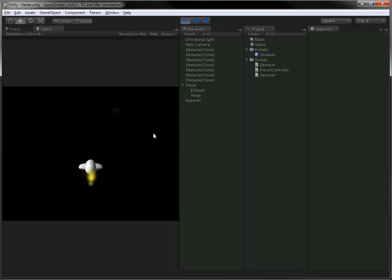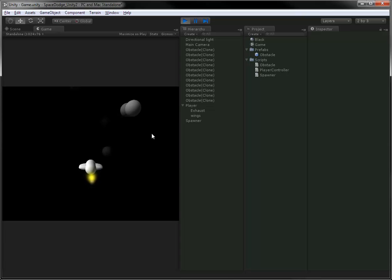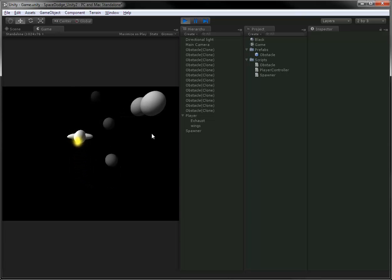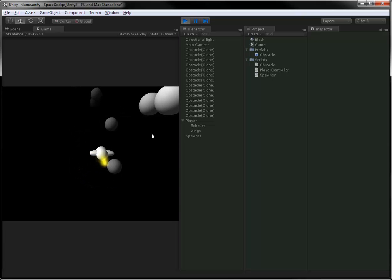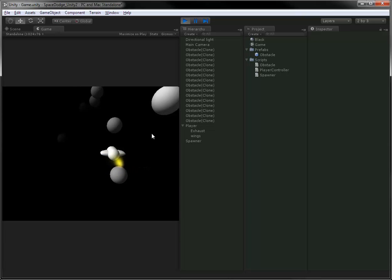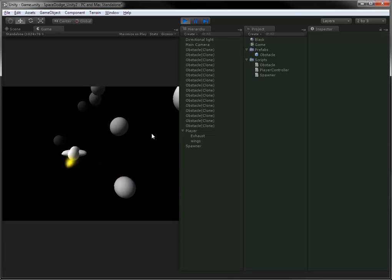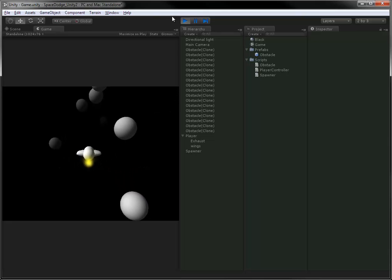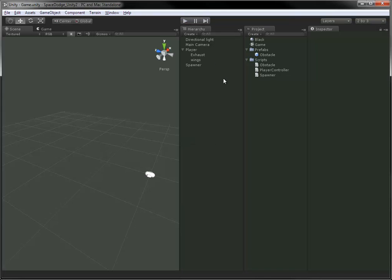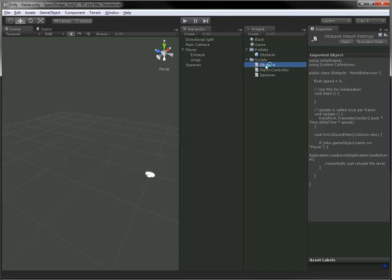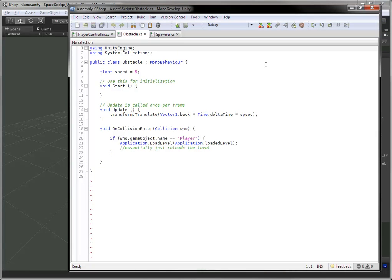As you can see right here, when the obstacles do start spawning, there we go. They're all quite the exact same size, the exact same speed. Not terribly interesting. We're getting them spawning in various locations, which is interesting, but themselves are very, very uniform.